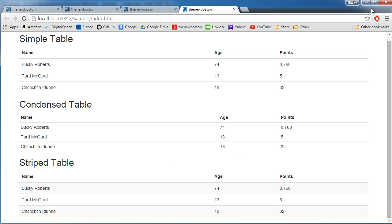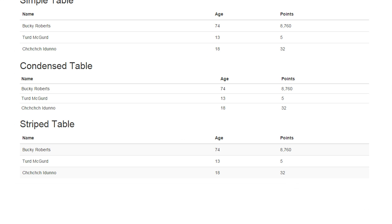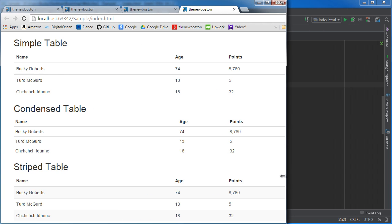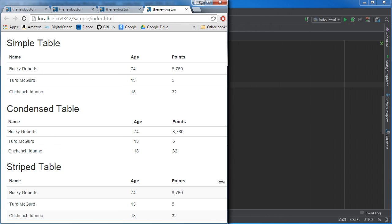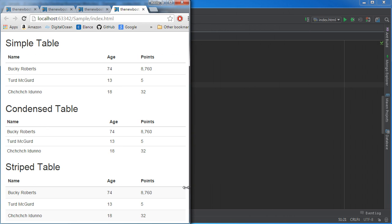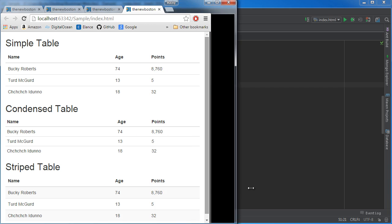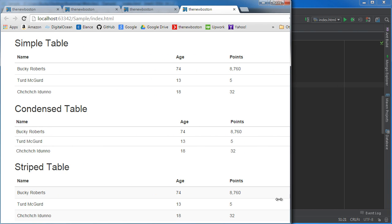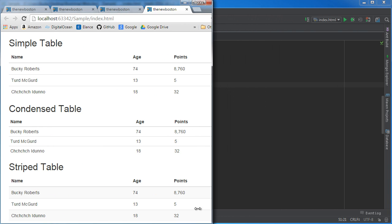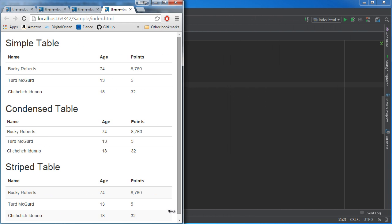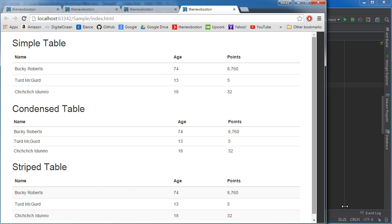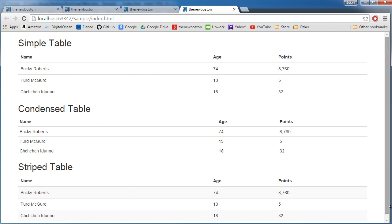That is what tables are. And if we can see what happens whenever we condense this, it looks good on any size device. So there you go. Ladies and gentlemen, you now know how to make tables.